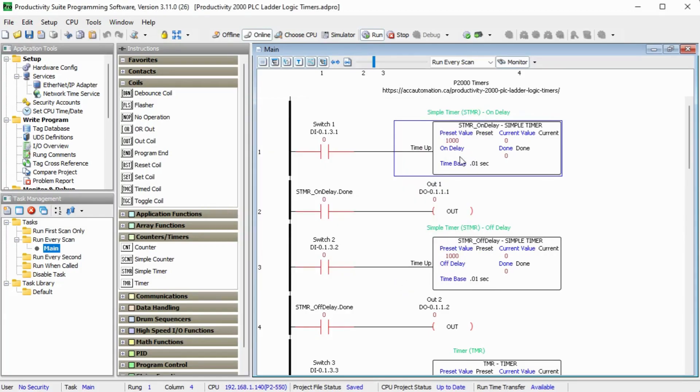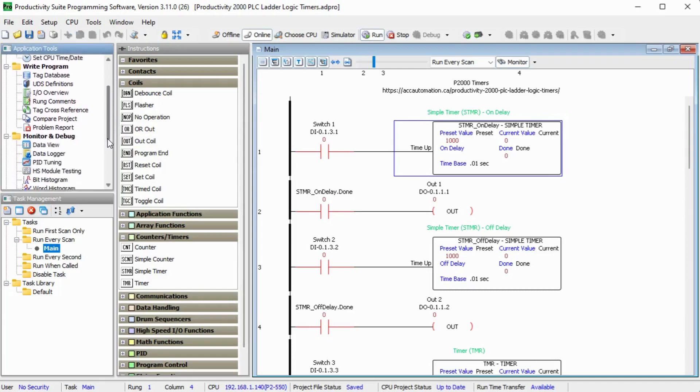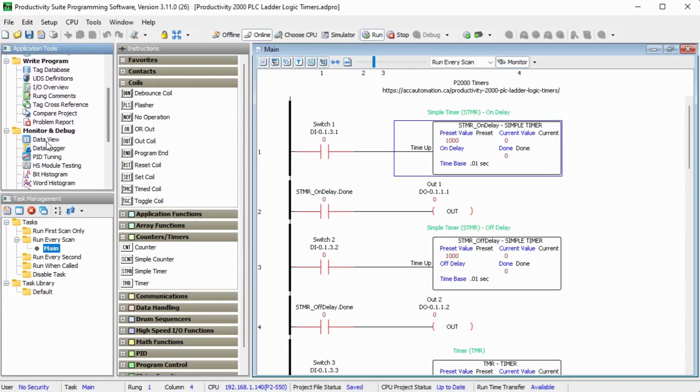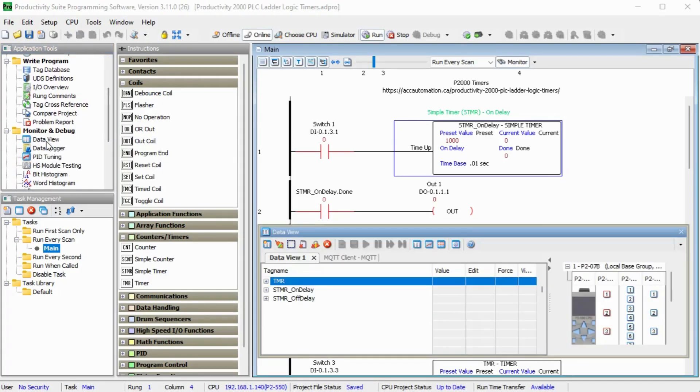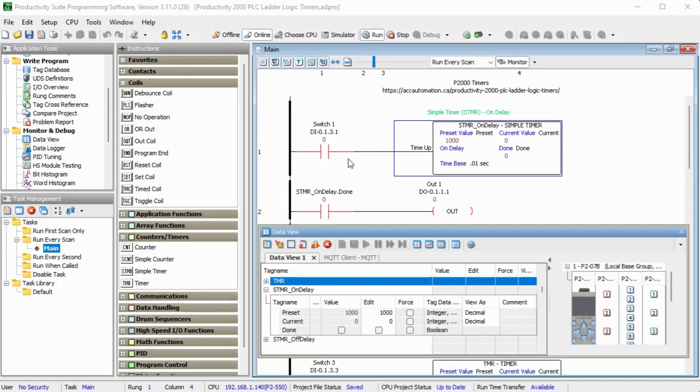In order to see it in operation, let's just take a look at the data view, which pulls up this right here. And we will look at the structure itself, STMR on-delay. And you can see my preset value here is set for 1000. My current value currently is zero because you can see my switch one here is off. And my done bit is off as well because this is off.